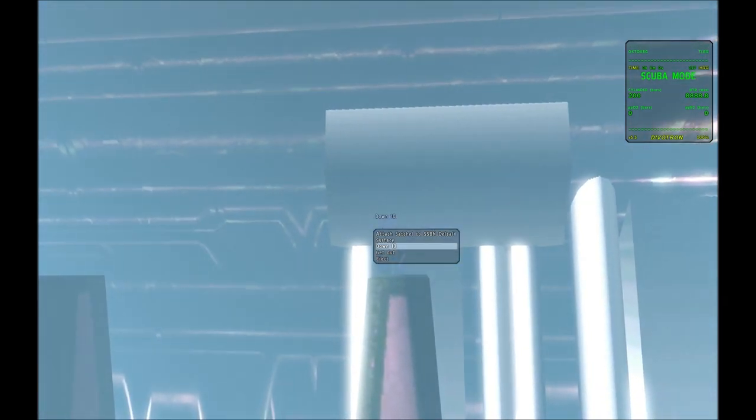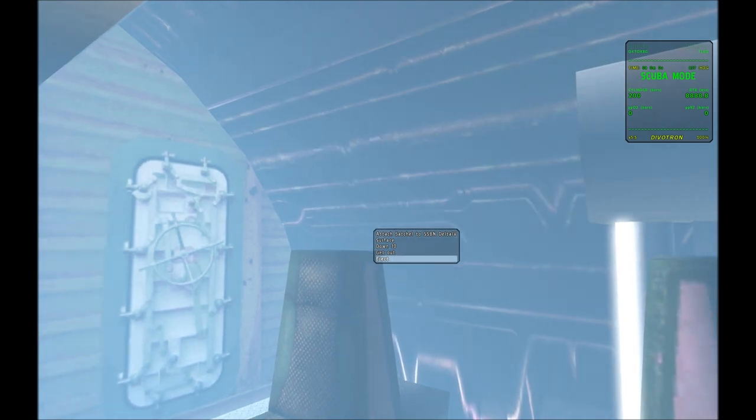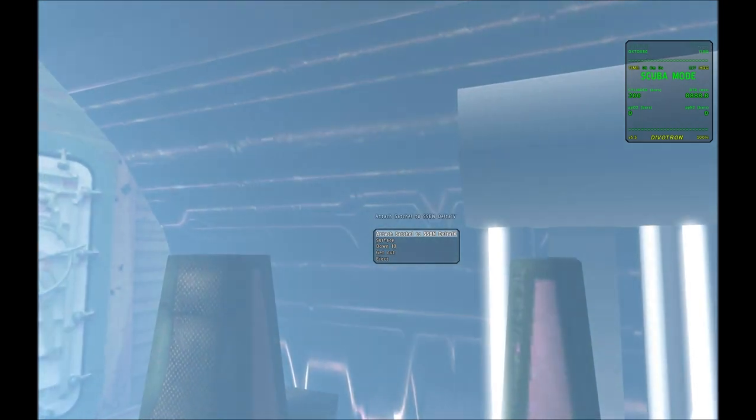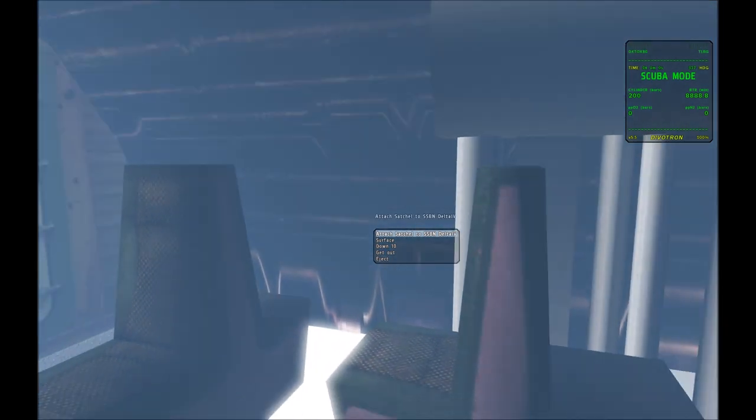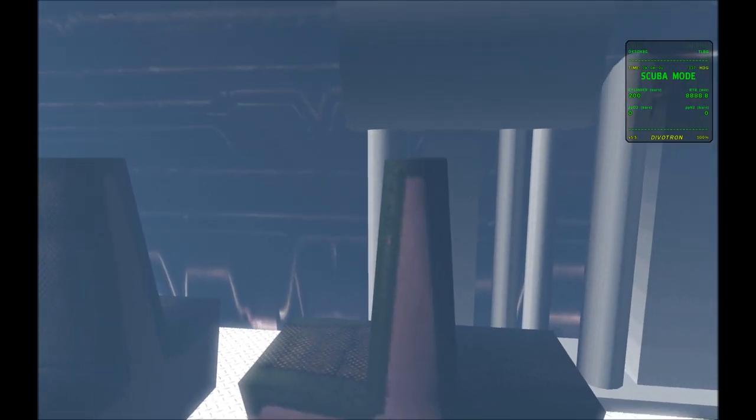Now once you're inside the submarine, you can't control your dive computer. All you can do is control different things with the submarine.